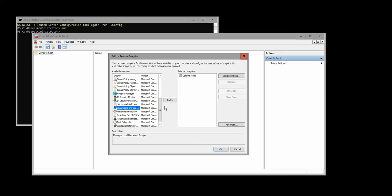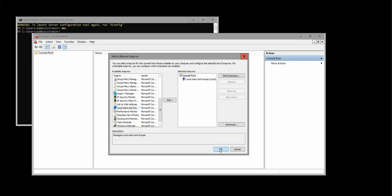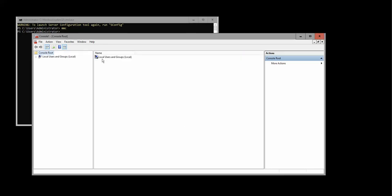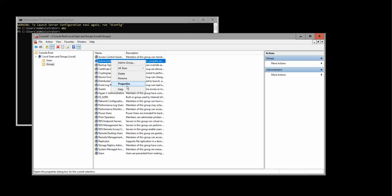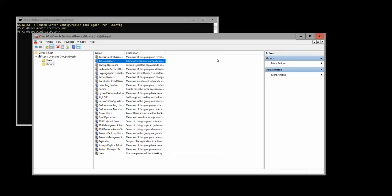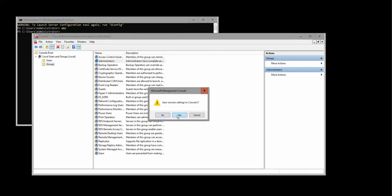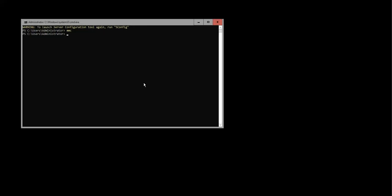Let's check the other server as well just to be sure. Local users and groups. Let's check here as well. And of course, it's added here as well. So we are set. Now we can proceed with Veeam and adding our cluster.